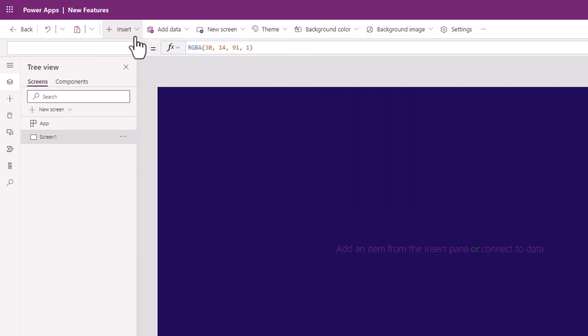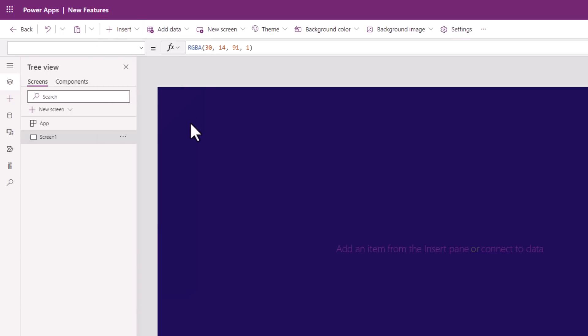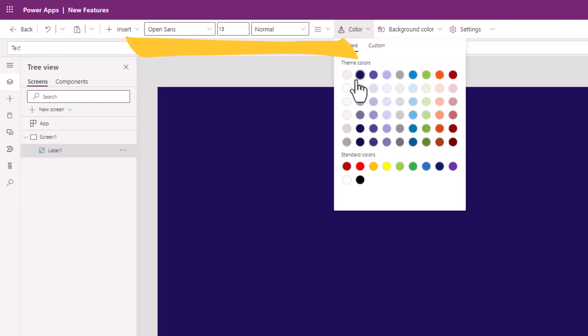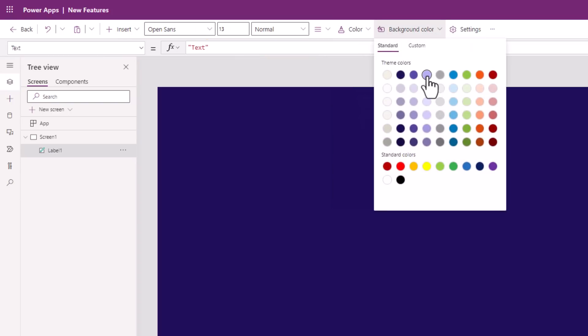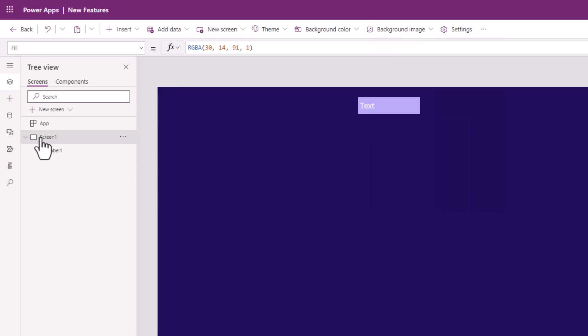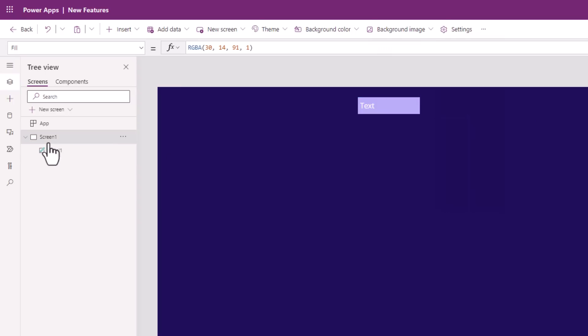The modern command bar is contextual in nature. So as an example, if I was to add a label control, the properties that will show up in the command bar would be with respect to the label control. So depending upon the object that is selected, the command bar experience will contextually change the options.